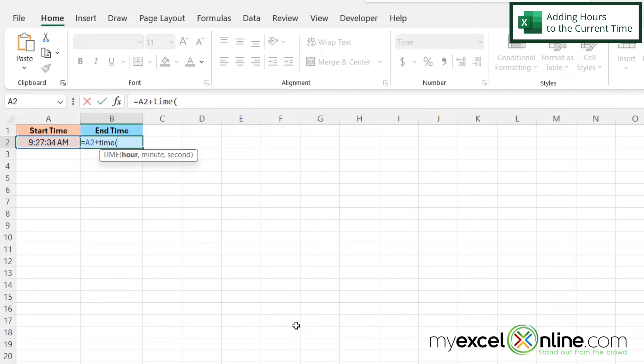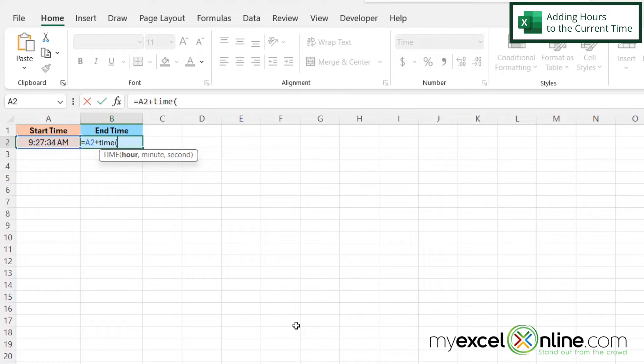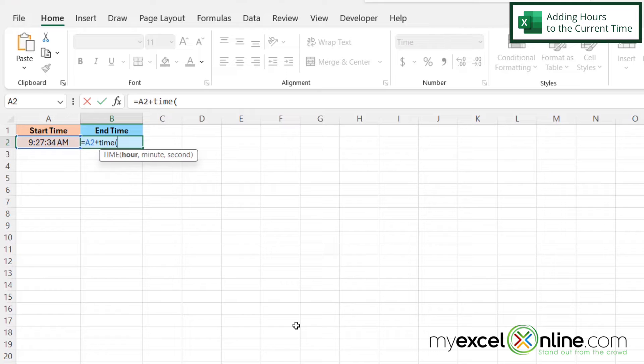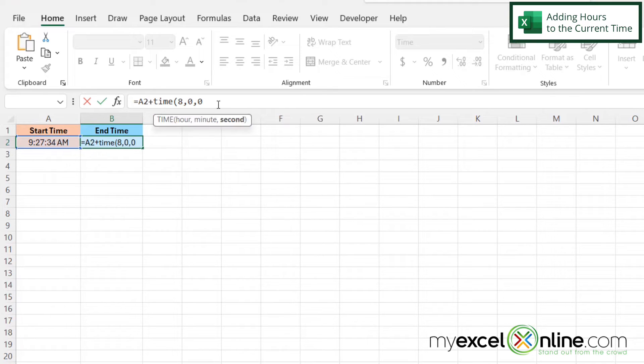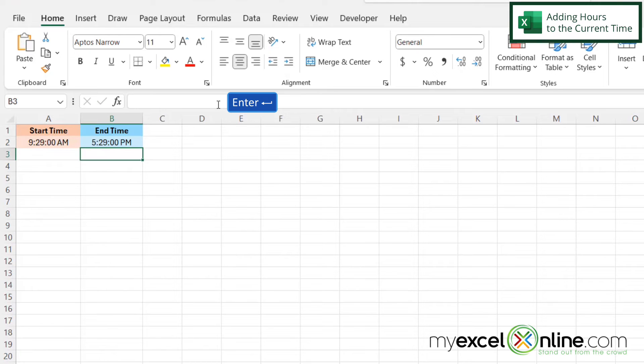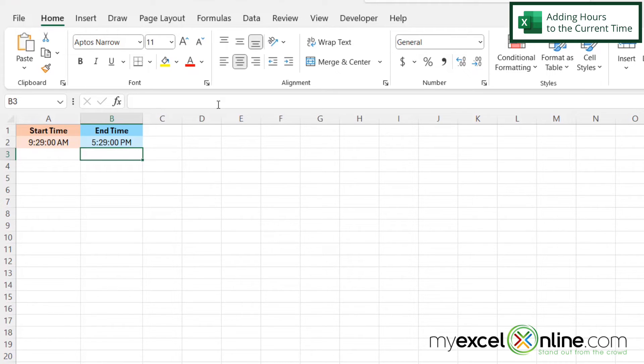And what this function is doing is asking me for a number of hours and then minutes and then seconds. So you can see that you could also add minutes and seconds to the time here as well. But for our case, we just want to add eight hours. So I'm going to type an eight for the hour argument, type a comma, and then a zero for minutes, a comma, and a zero for seconds, and then close my parentheses and press enter. And I can see now that eight hours from the current time is going to be 5:29 PM.